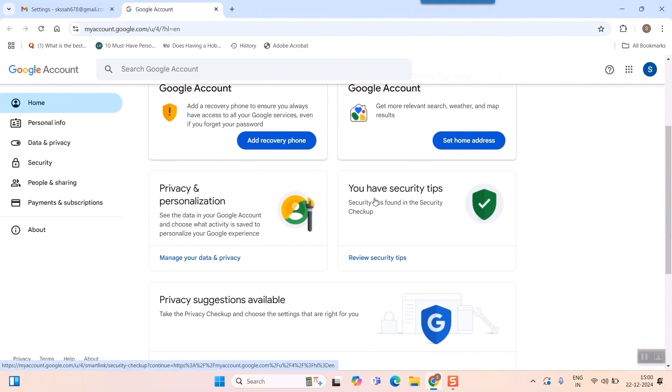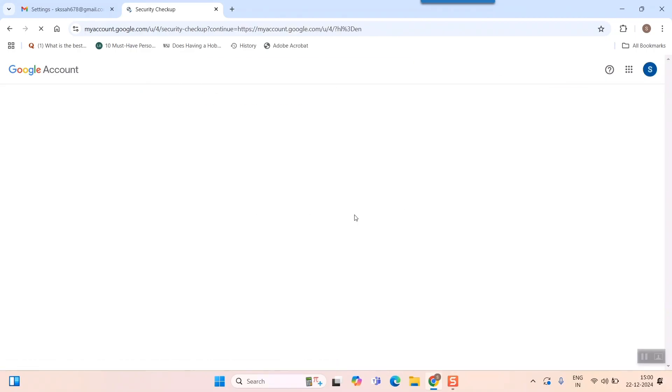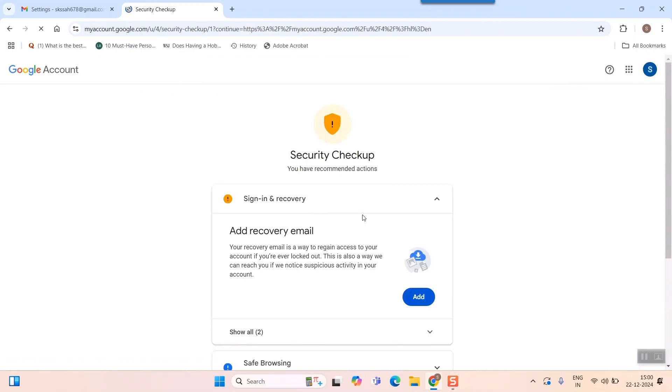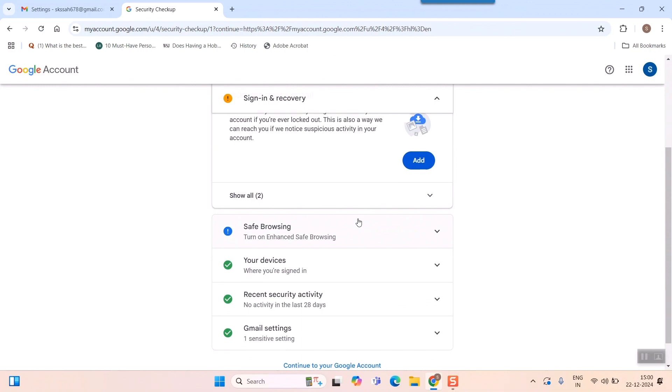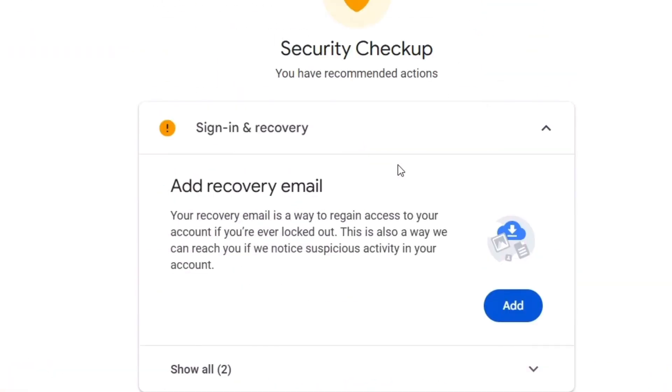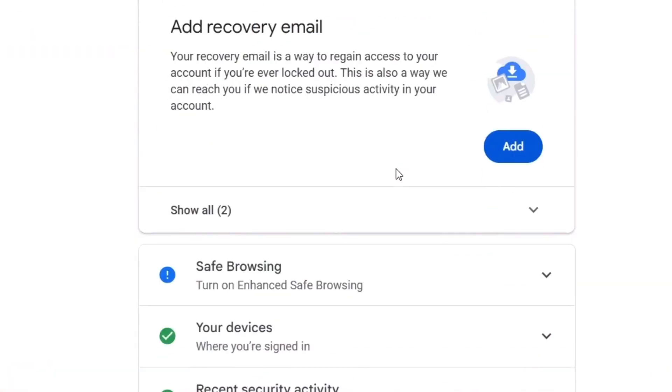the security section. You have security tips; simply click on Security. Once you click on this, you'll see a lot of options come up, like 'Add Recovery